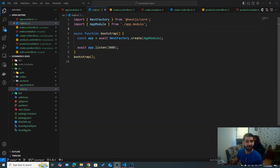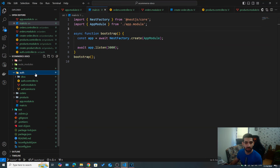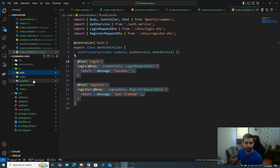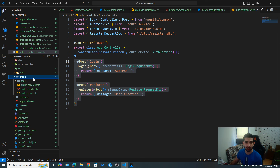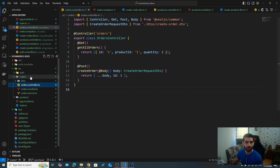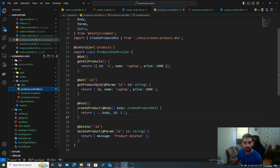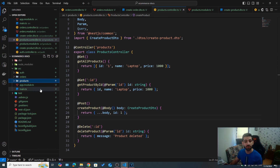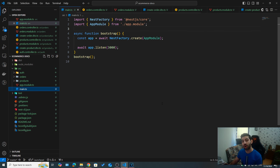I have here a back-end application of an e-commerce app. We have three different modules — orders, products, and auth — and each has a controller with some endpoints such as login, register, create order, get all orders, and the same for products with CRUD operations. Let's see how we can use Swagger to document this application and show everything.